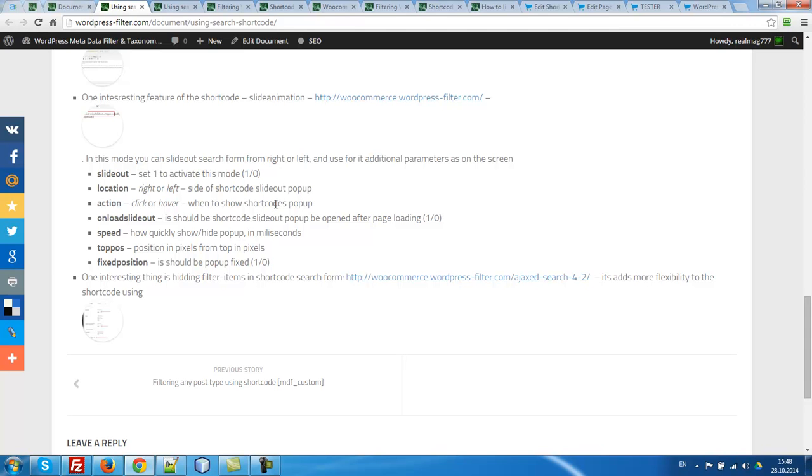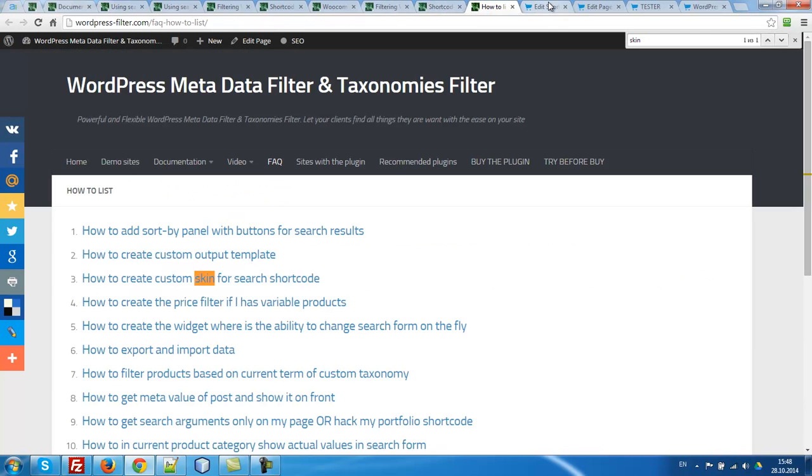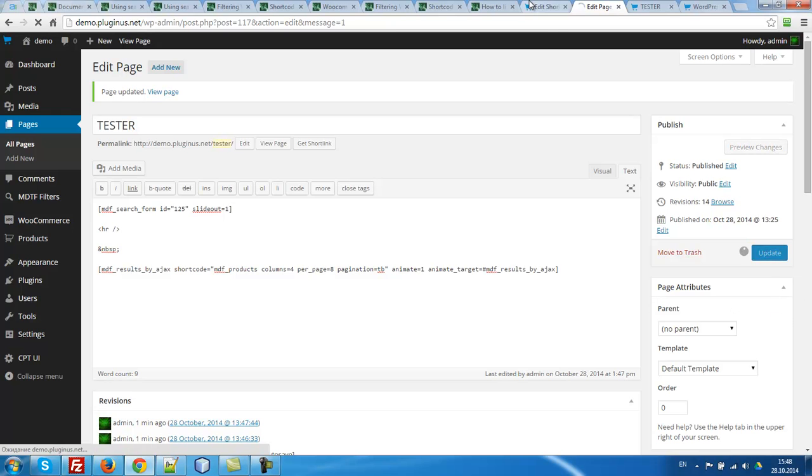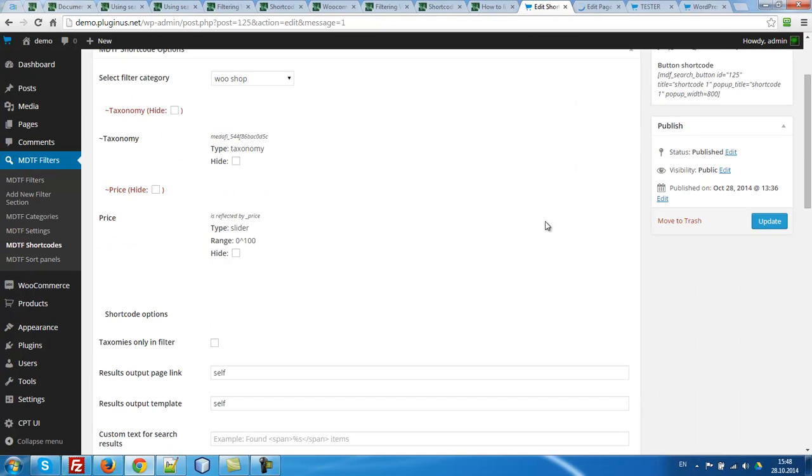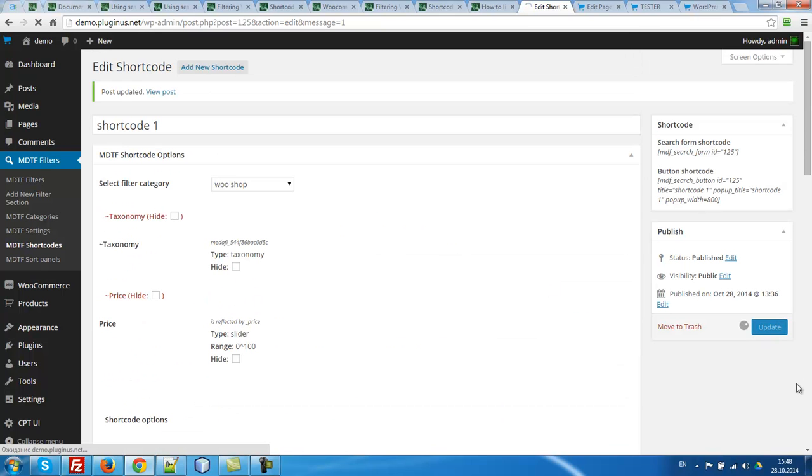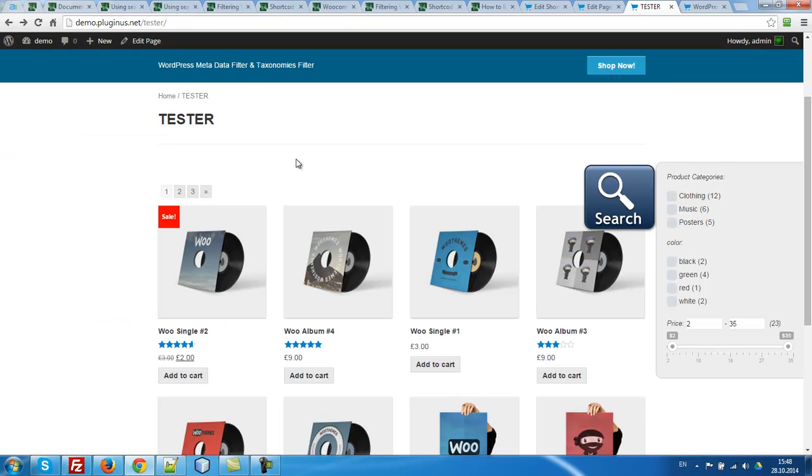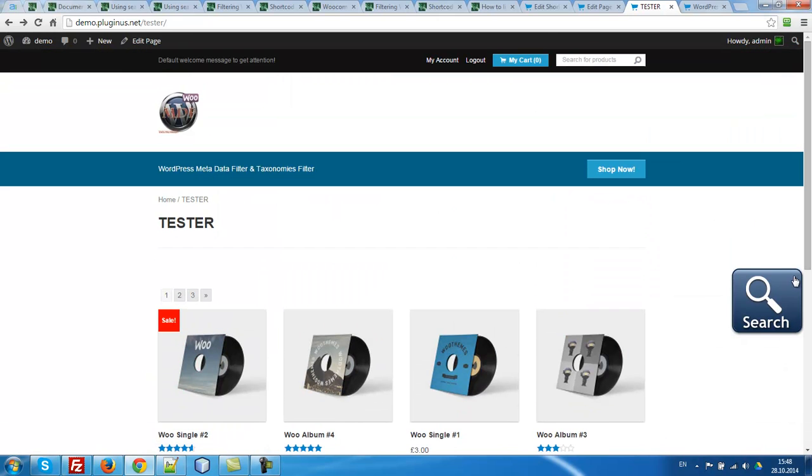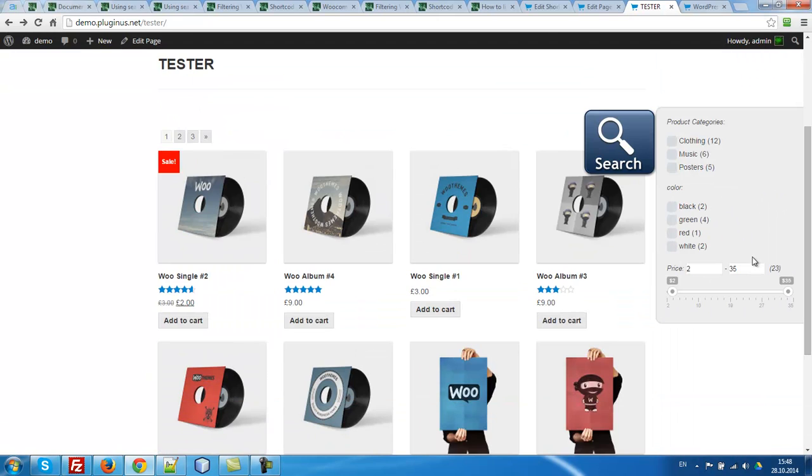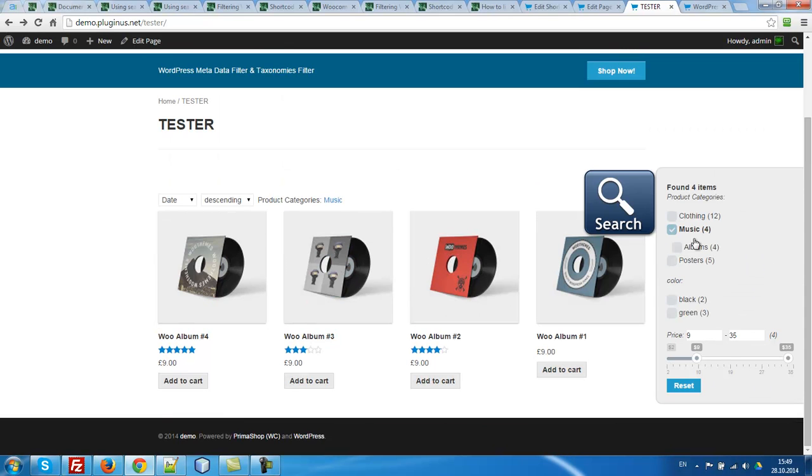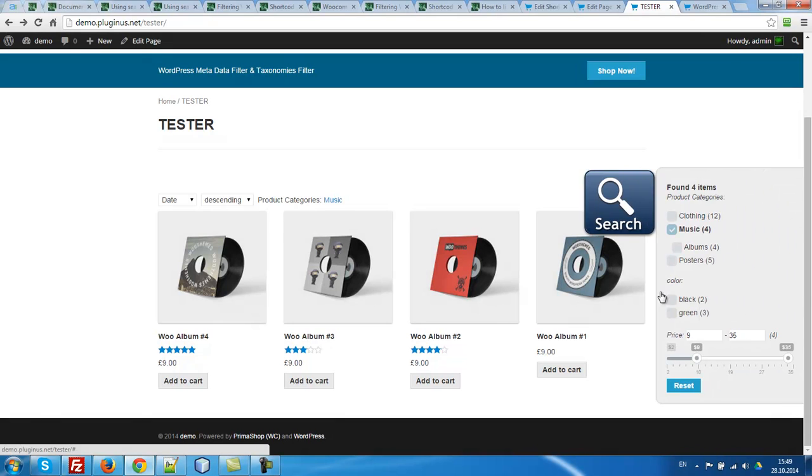So for example, if I want to use slide out, I have to copy this attribute, go to our test page. Attribute and just set it slide out one. Update. And one more thing, go to our shortcoder and select here skin slide out. It's already optimized for this model. So let's refresh. What we can see here? Yes, we can see here our forms, search form, very convenient thing. It's open and closed by button.